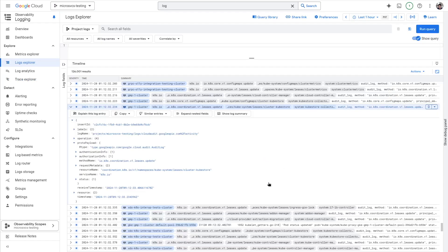And then we have logging, which is very self-explanatory, common, and a popular method of debugging systems.